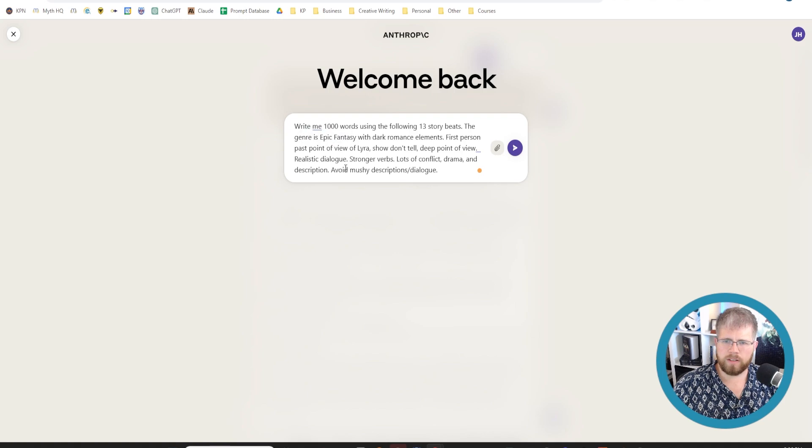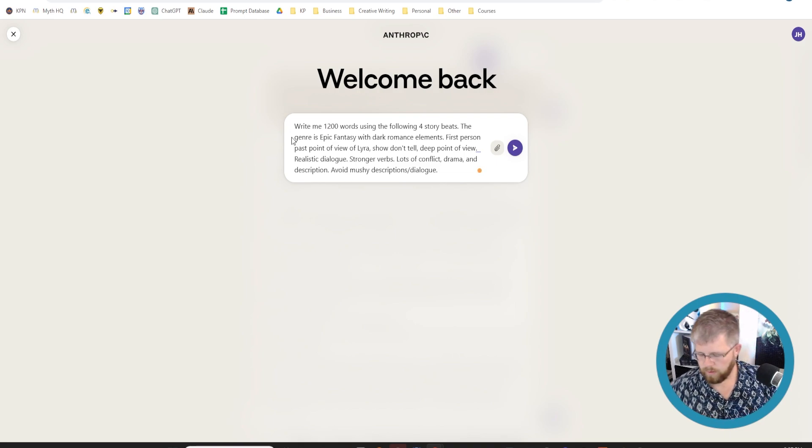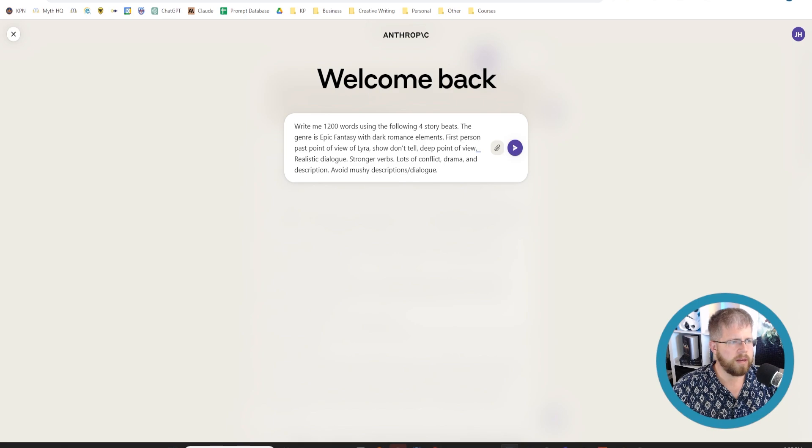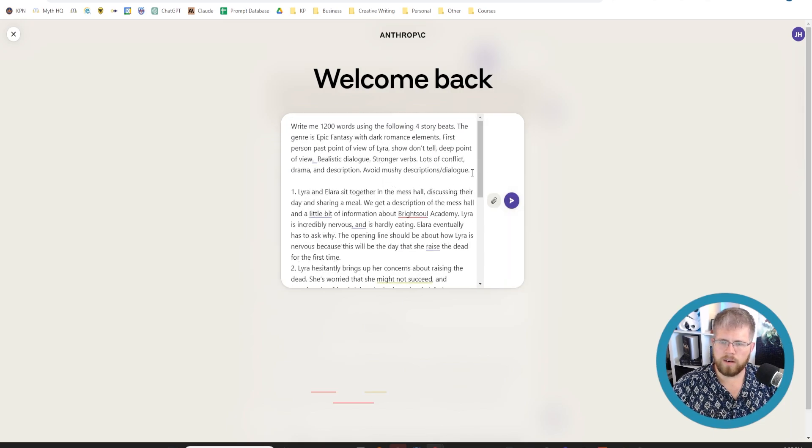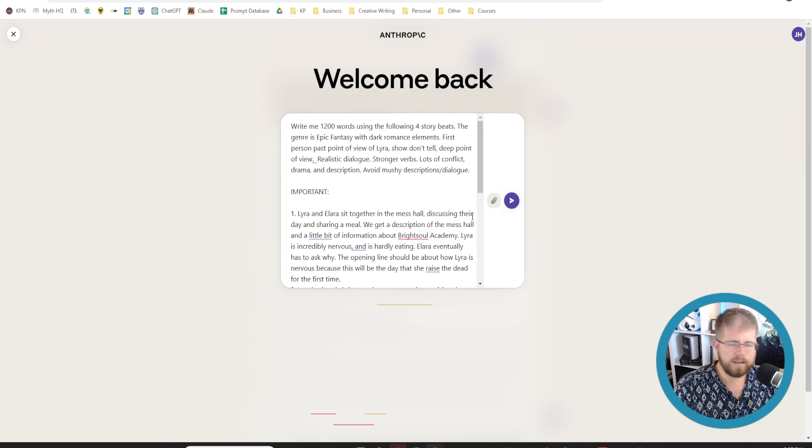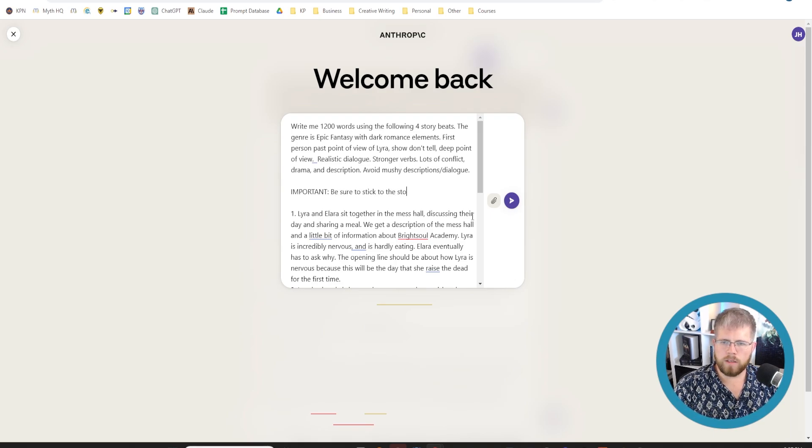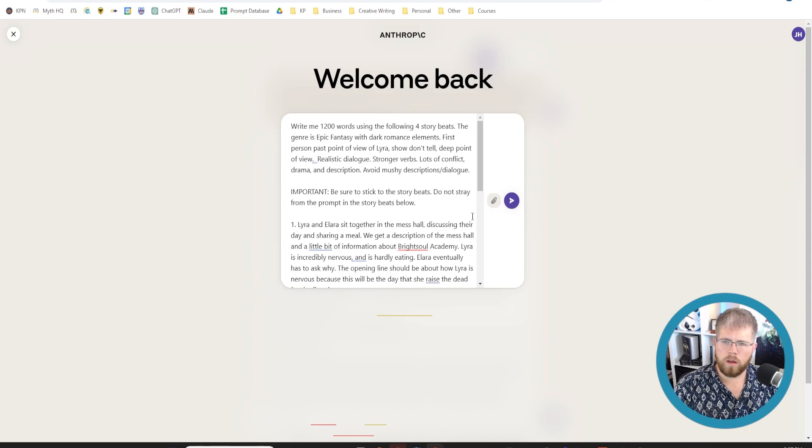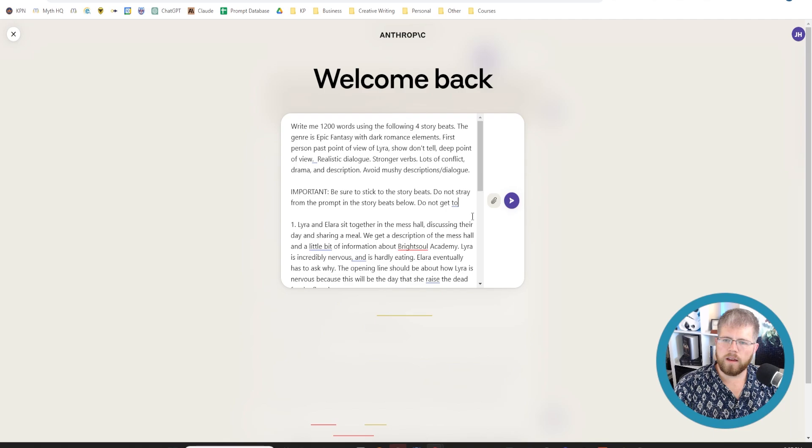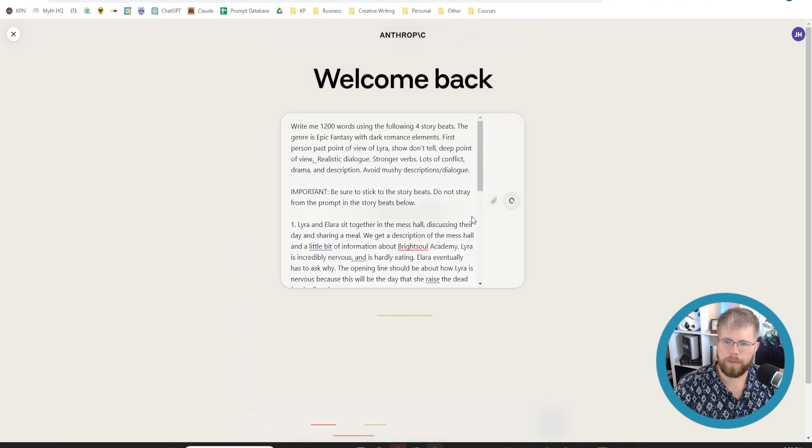So we're going to try this again in a separate prompt window and I'm only going to give it four story beats instead of 13. And I'm just going to ask it to do 1,000 words using the following four story beats. Actually I'll say 1,200 words because I want 1,000 but I think that sometimes it gives you just always slightly less than what you asked for. And we're going to paste in four story beats here. So it took all of those. It didn't put them into a txt file. And then I'm going to add an important. Be sure to stick to the story beats. Do not stray from the prompt in the story beats below. We'll leave it at that. We'll see how it does. See if it sticks to the prompt a little bit better.